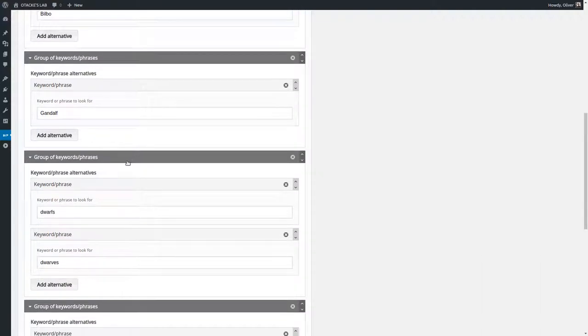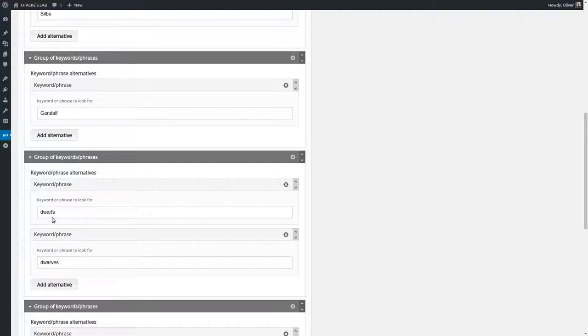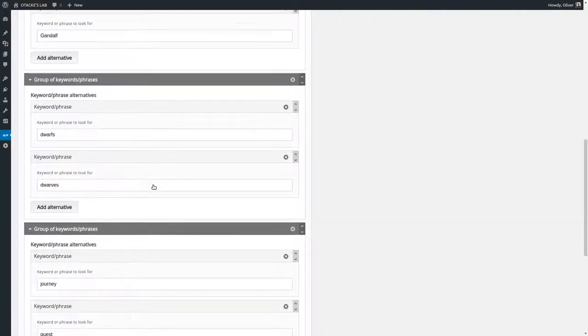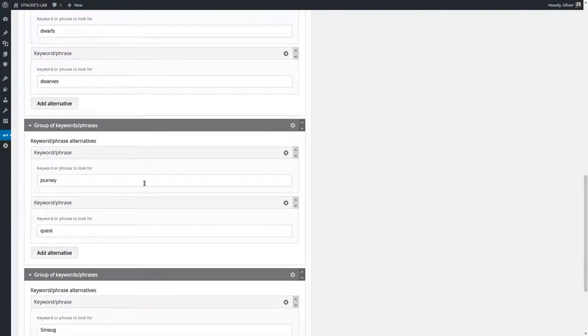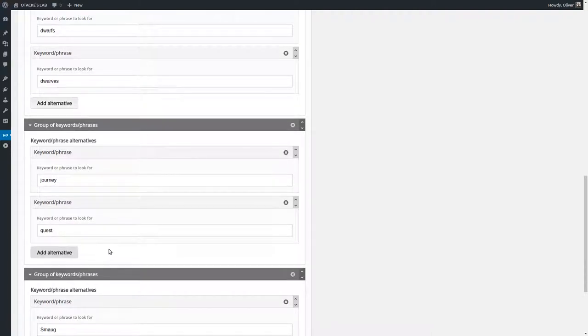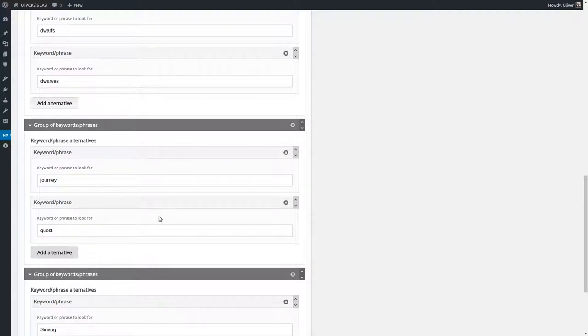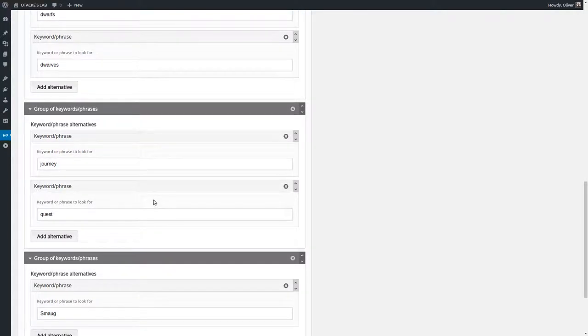And then you have situations like this. There are different spellings of dwarves. I looked at that. Both are correct and both should lead to a point and similar thing down here. You can have journey and quest and maybe you could also add adventure and there are similar things. And if you want to look for that you can add alternatives.